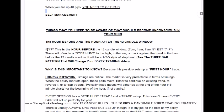The hour before and the hour after the 12-candle window are very important. I call these the '717' — 7 PM, 1 AM, and 7 AM New York Eastern Standard Time. There will often be a stop hunt to the high or to the low or back against the trend in the hour before the 12-candle window, often in the form of a one-two-three style stop hunt. For more on that, see my video on the three-bar pattern. This is often a setup I look for in the first hour of the 12-candle window when the stop hunt occurs in the hour before.